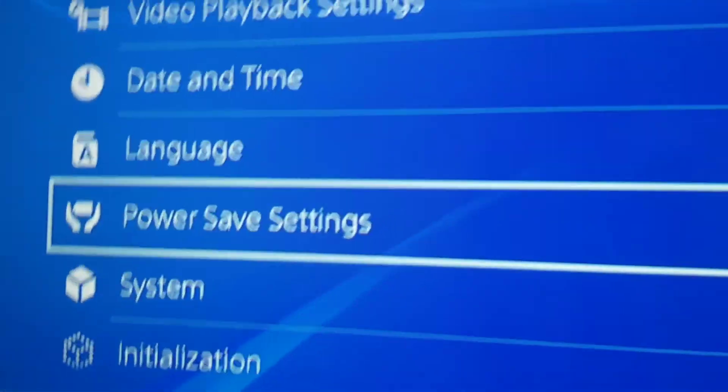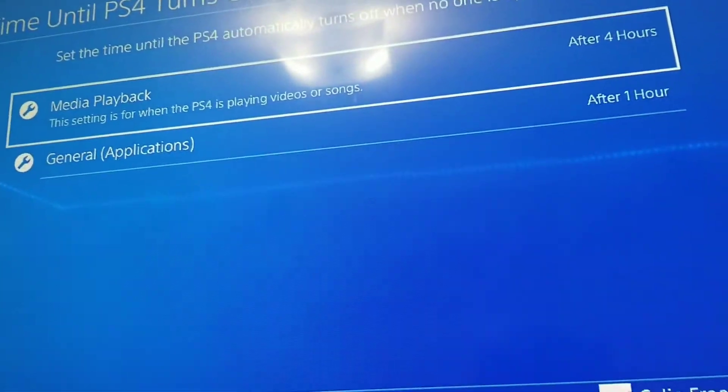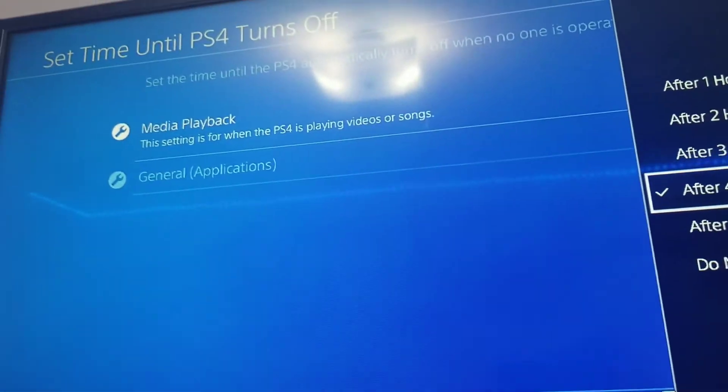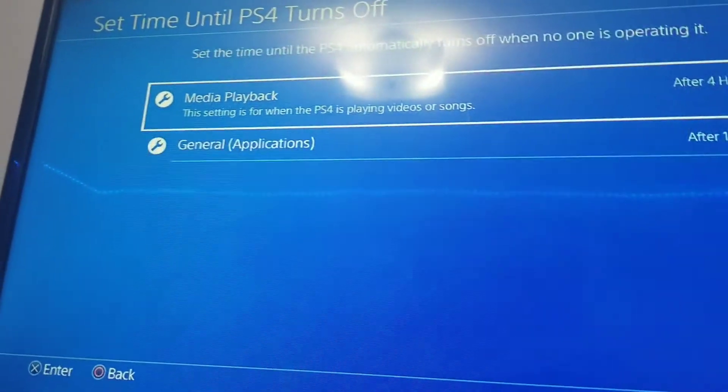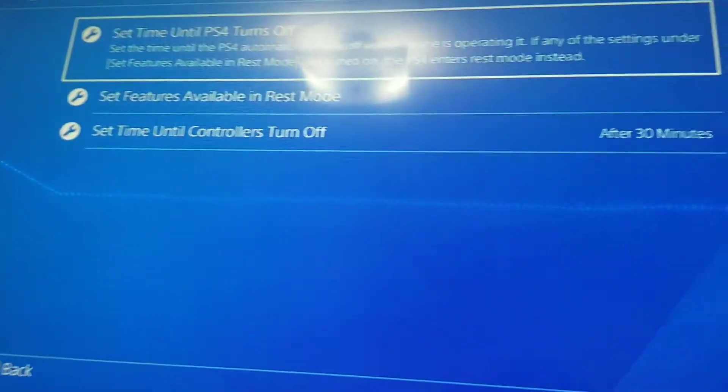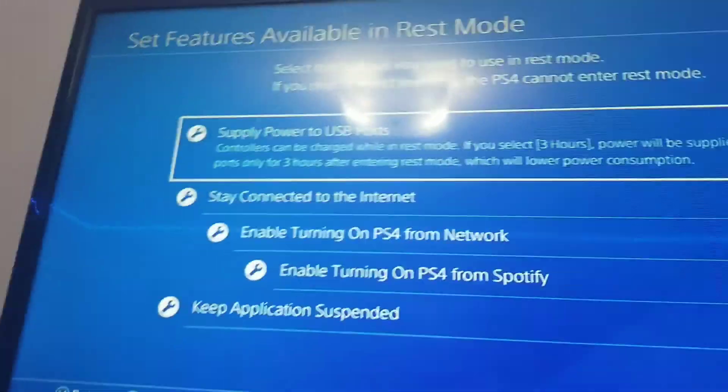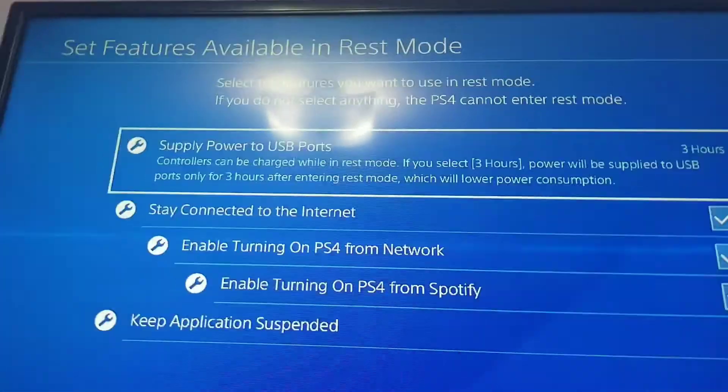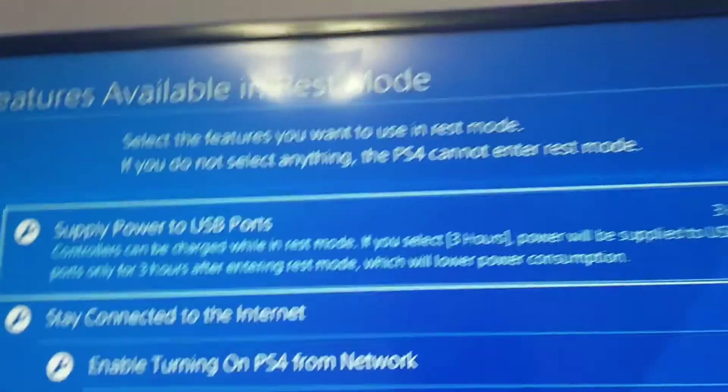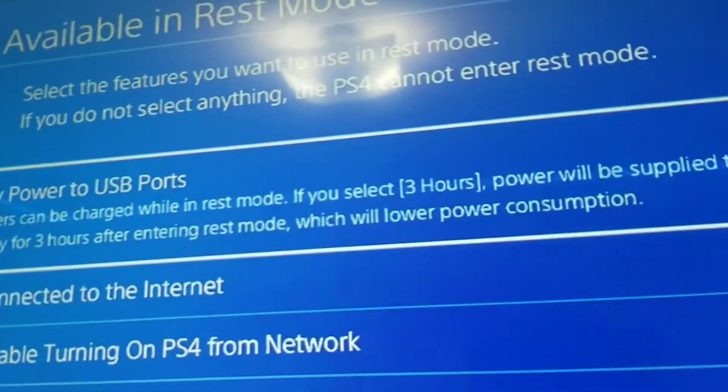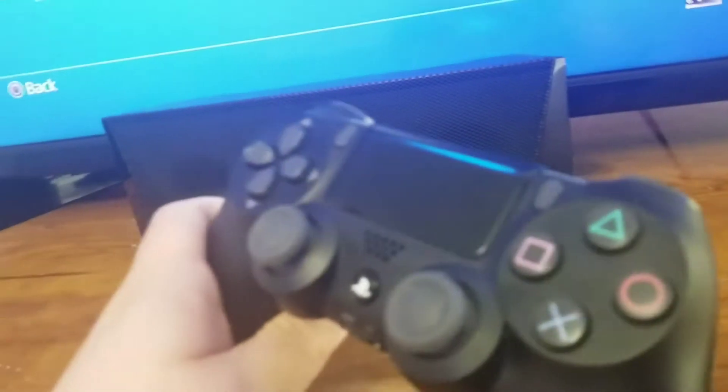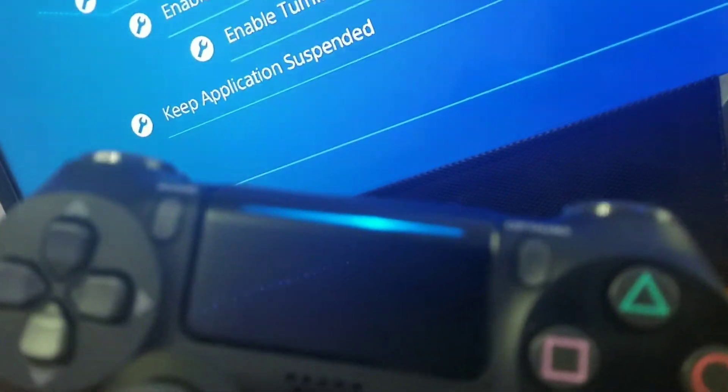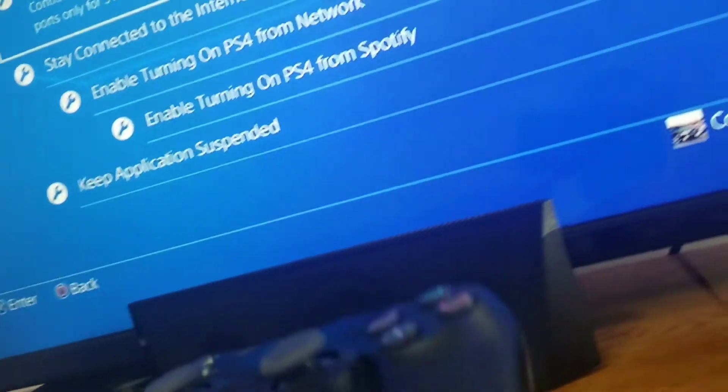Power save settings. I'll go in here. After four hours. See features in rest mode. So if you don't want your USB ports to be on during rest mode, because your controllers don't take that long to charge. The DualShock 4 charges pretty fast. Oh yeah, here's the light bar. These are Gen 2 controllers, so they have the light bar right here on the touchpad.